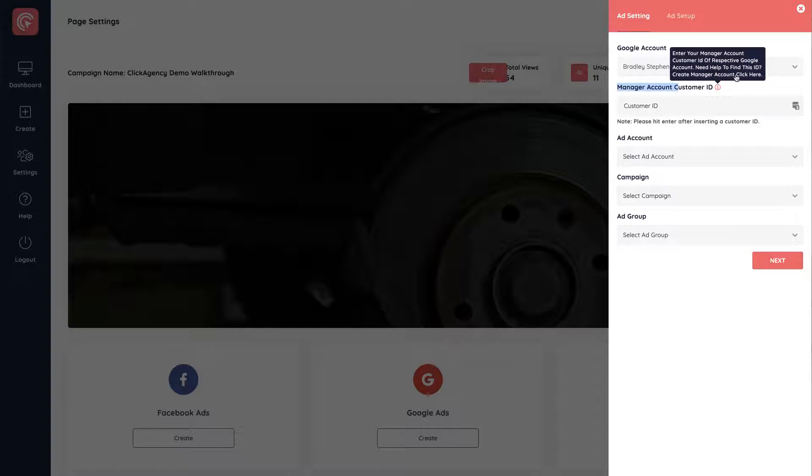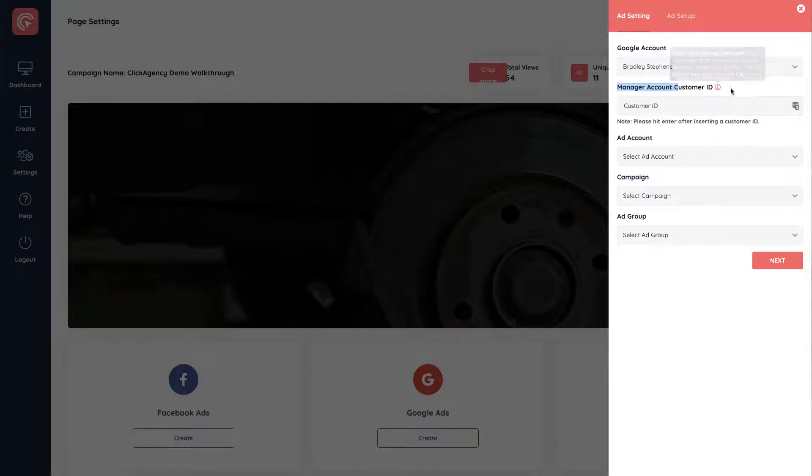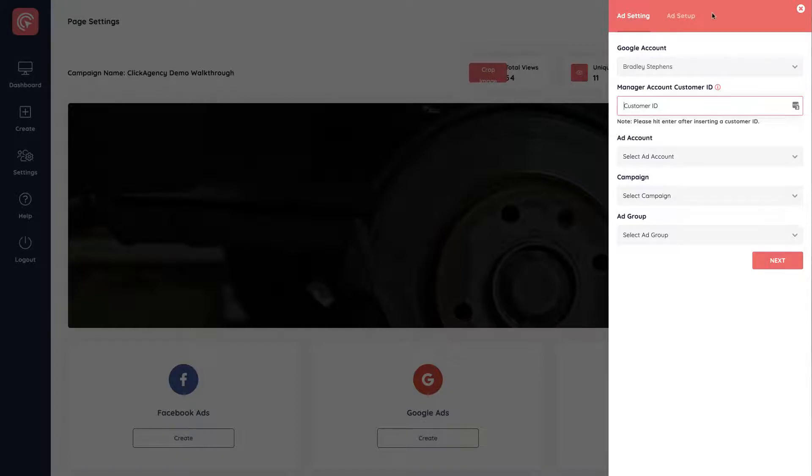And if you click on this, it'll take you to create a new manager account. So the way we find this is we log into our Google AdWords account. You click on this help icon right here and near the bottom, it says your manager account customer ID is this.